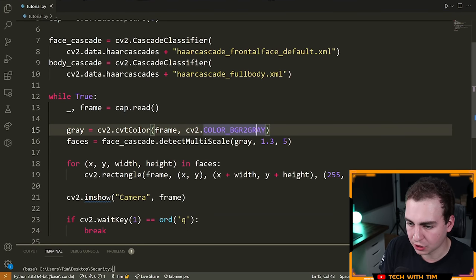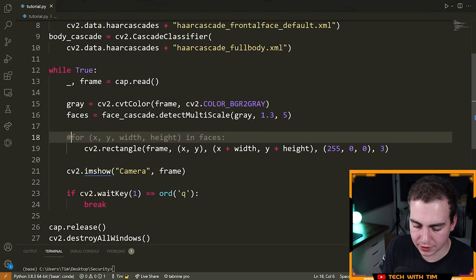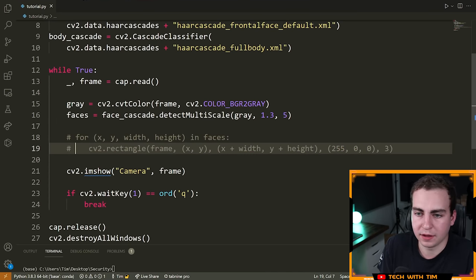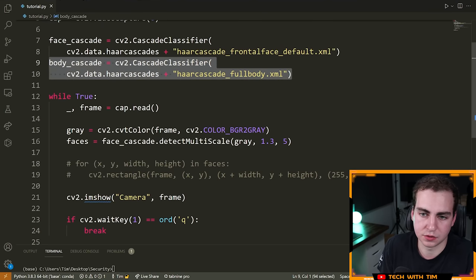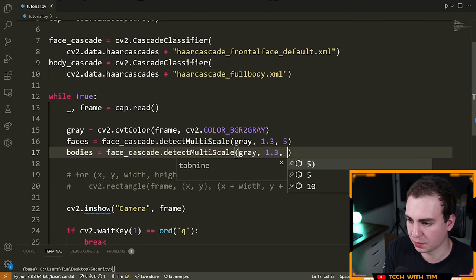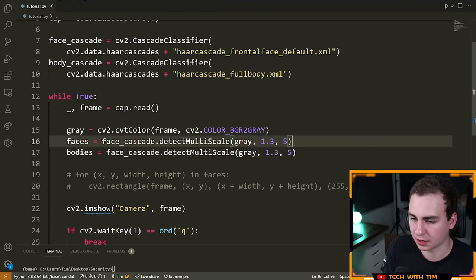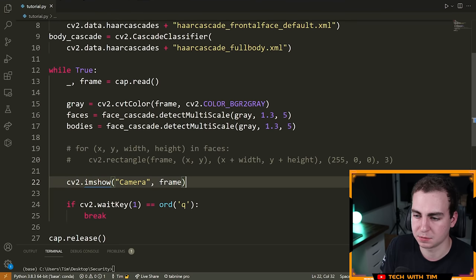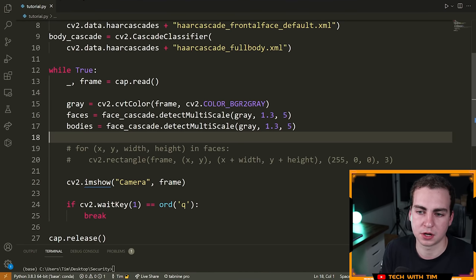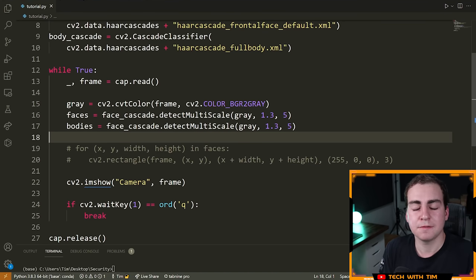Now I'm actually going to remove the rectangle drawing code because I don't care about the location of my faces or bodies. If you want to do body detection, you do the exact same thing — bodies = body_cascade.detectMultiScale(gray, 1.3, 5). Same parameters. The point is I don't really care where my faces or bodies are because I'm not going to draw rectangles around them — I just want to know if they're there. If they are there, I will start recording.